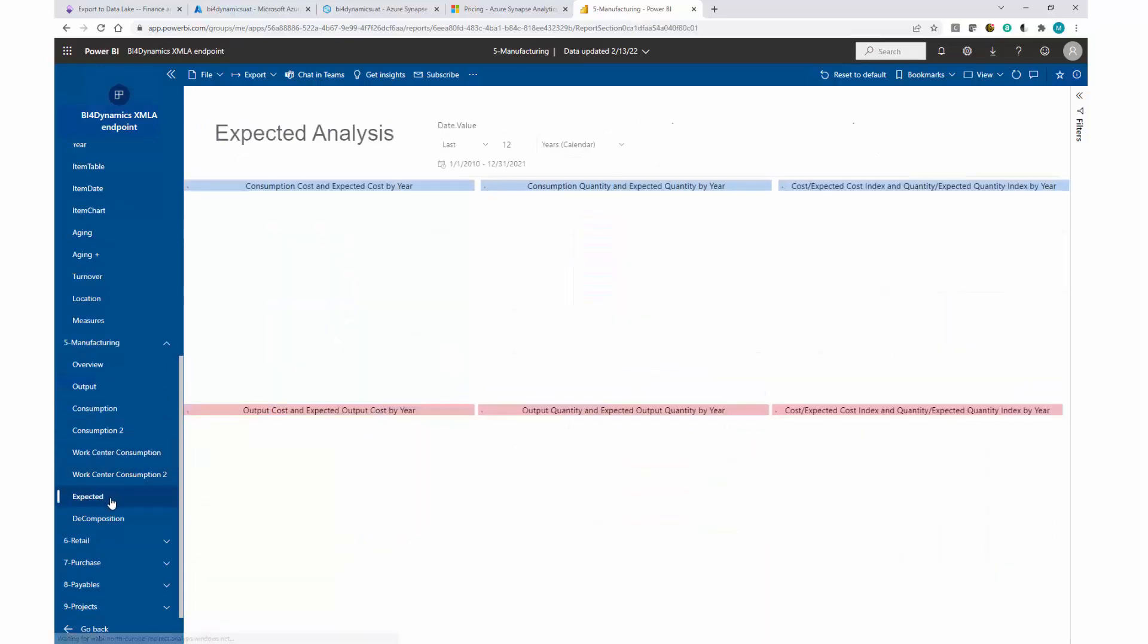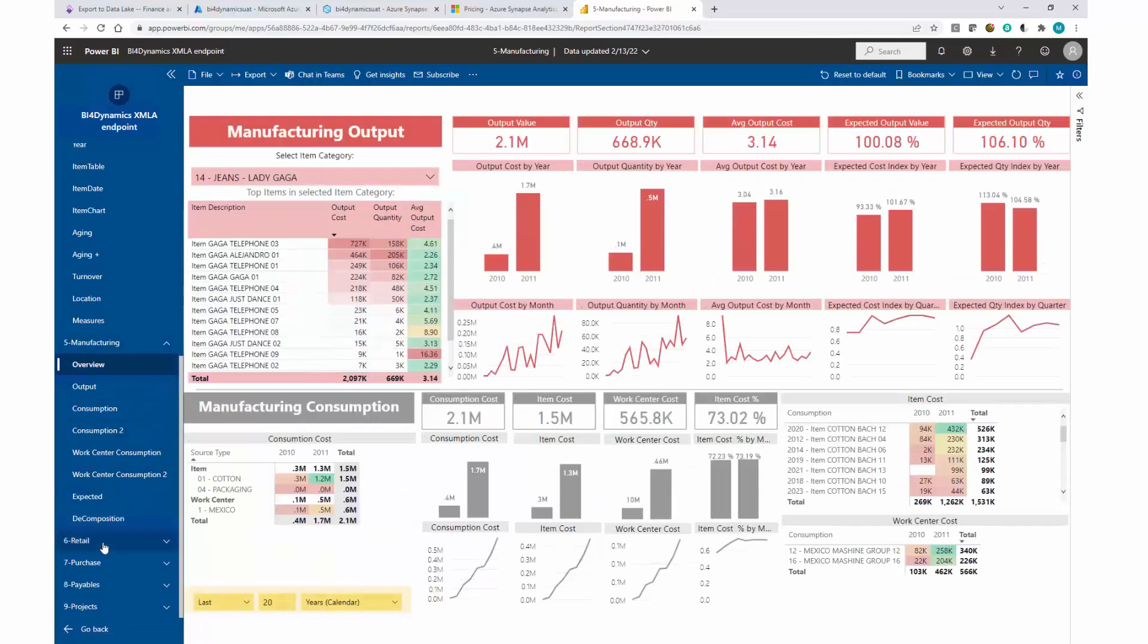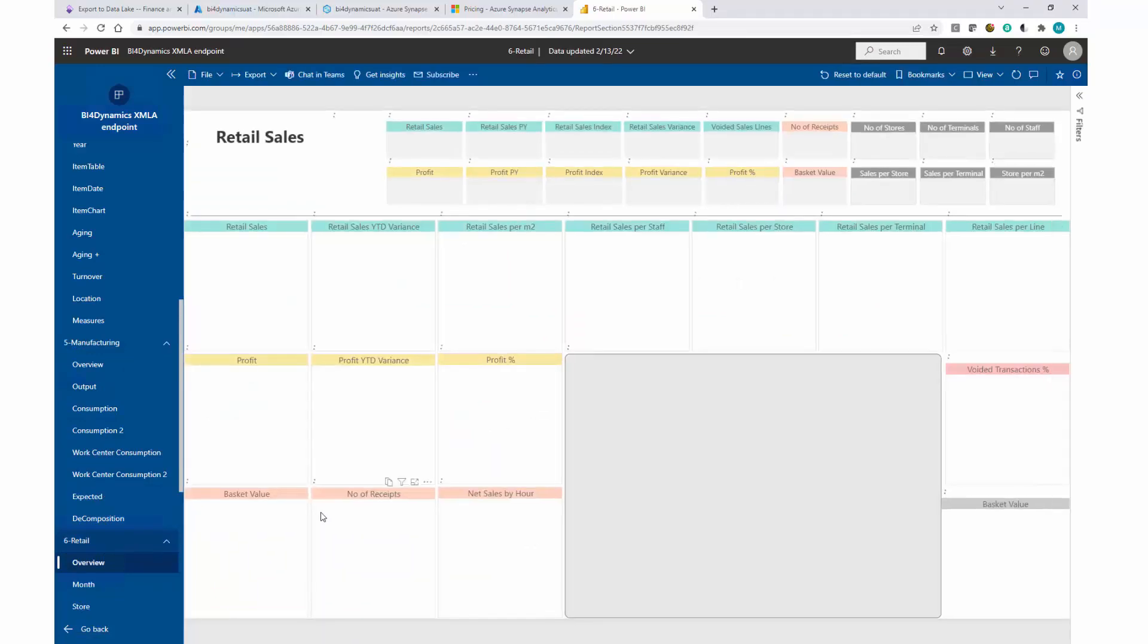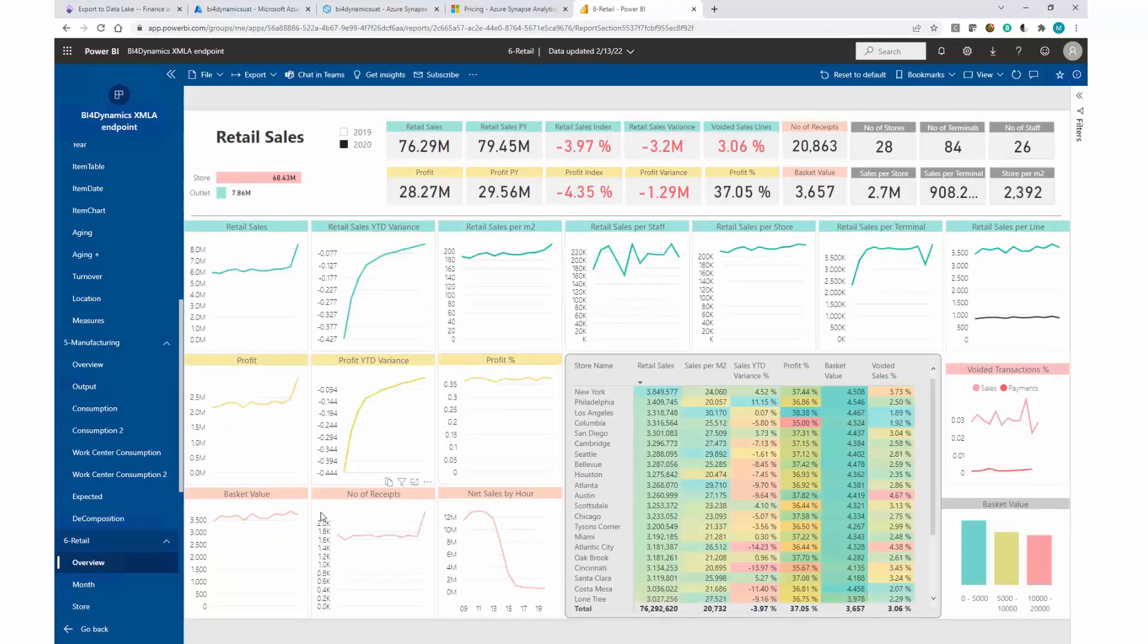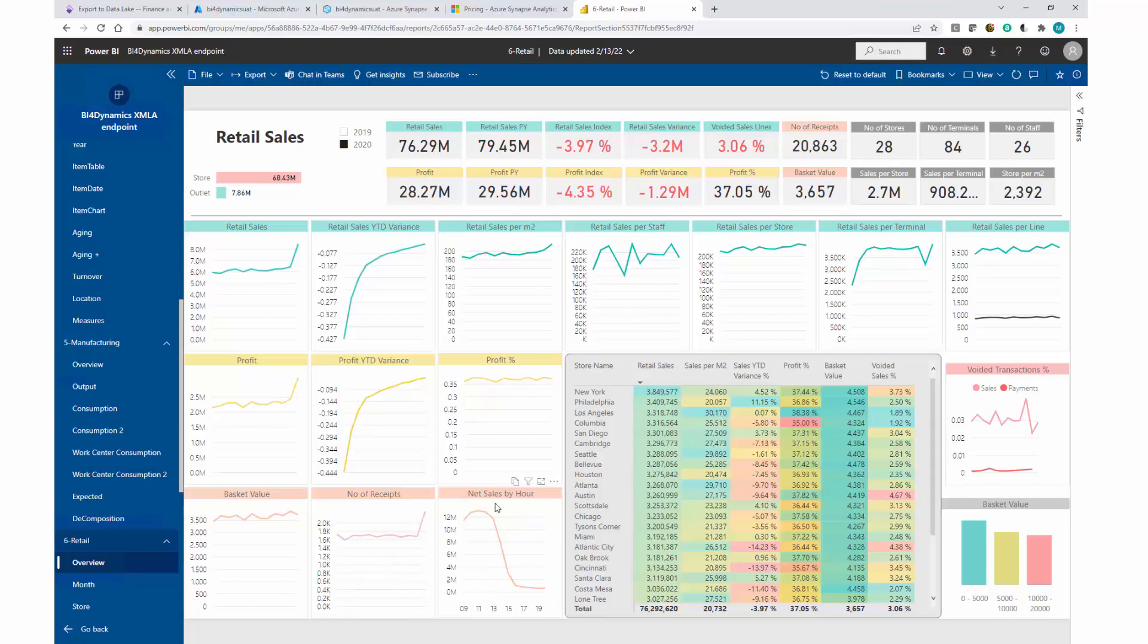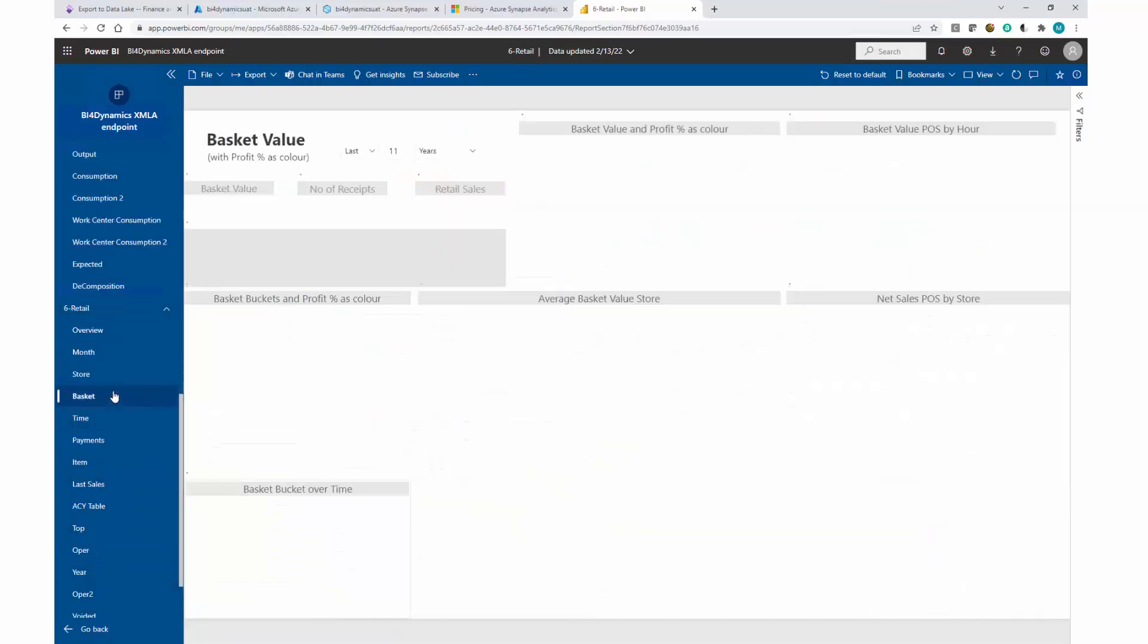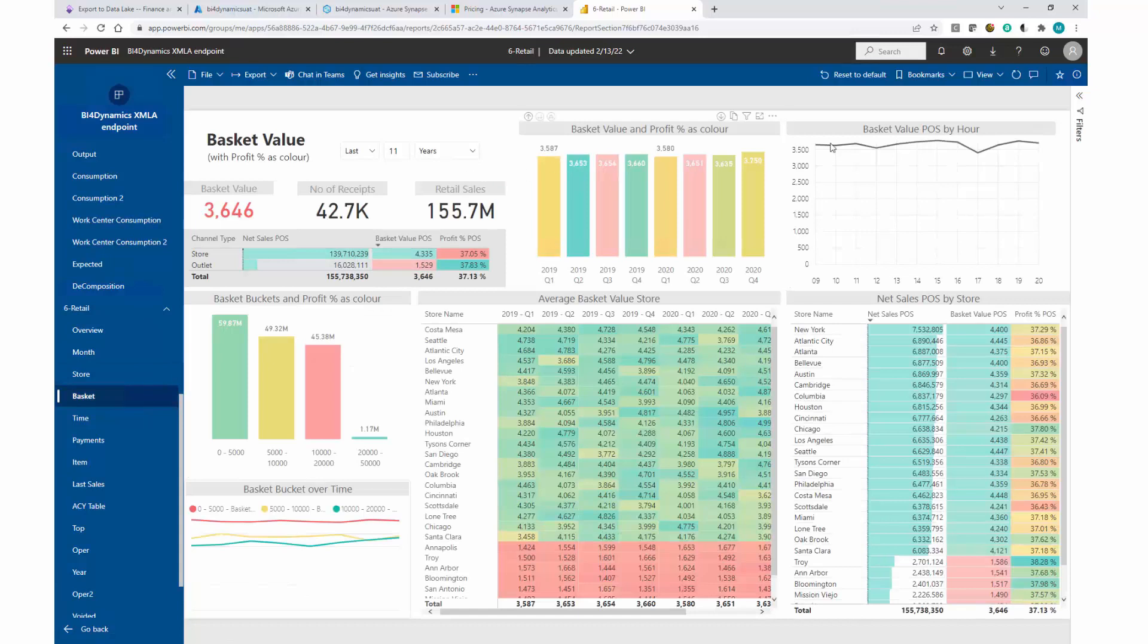Another area: retail. We've done probably more than 100 retails. Here we're looking into the retail specifics. Retail is everything you have seen in sales plus the retail specific like basket value, receipts, sales distribution by time, a lot of voided transactions, a lot of operational statistics.